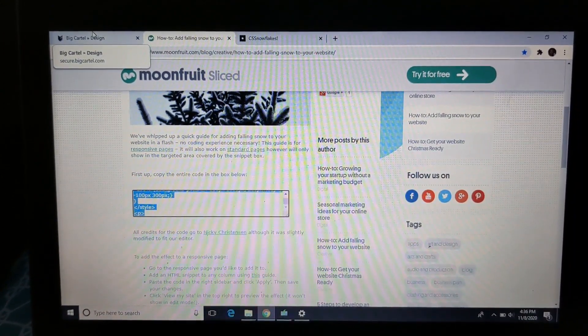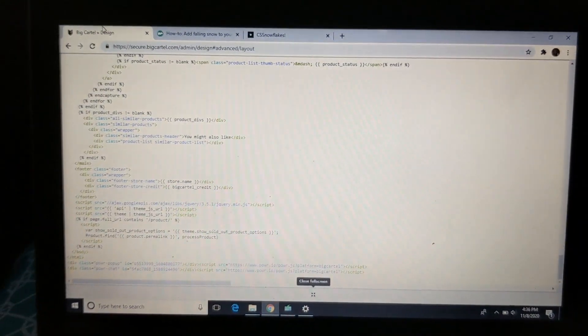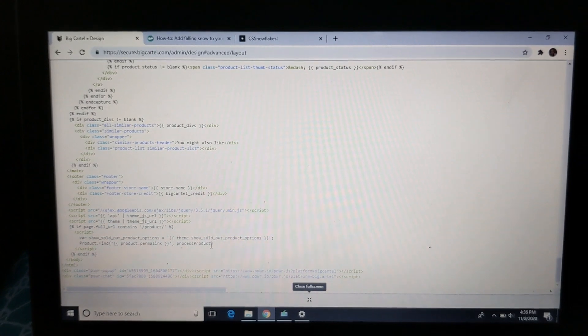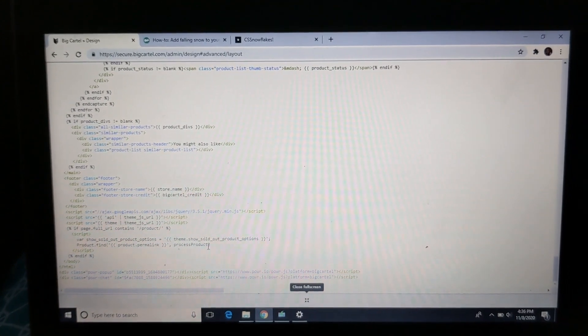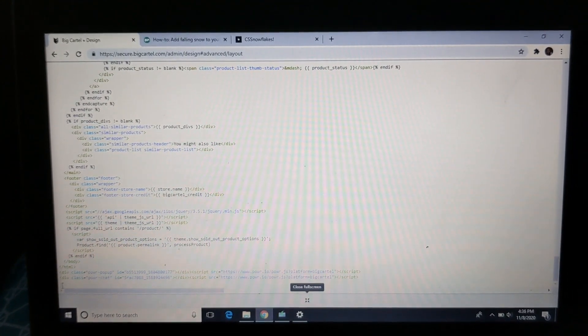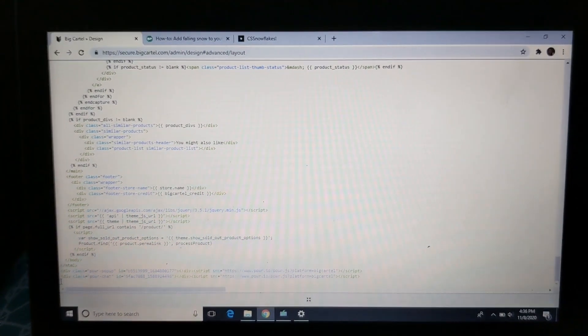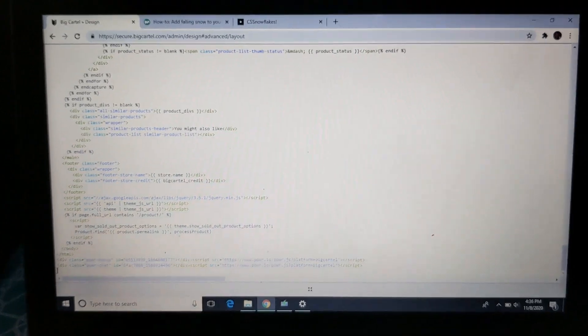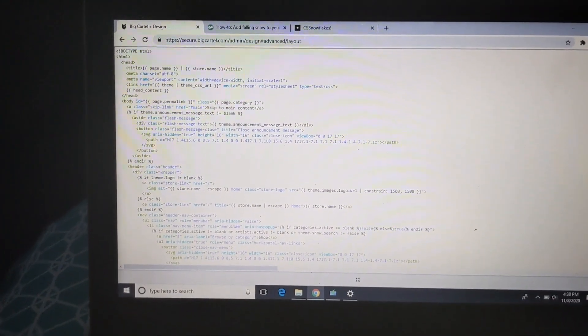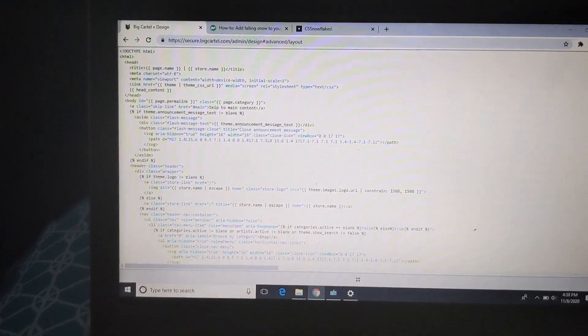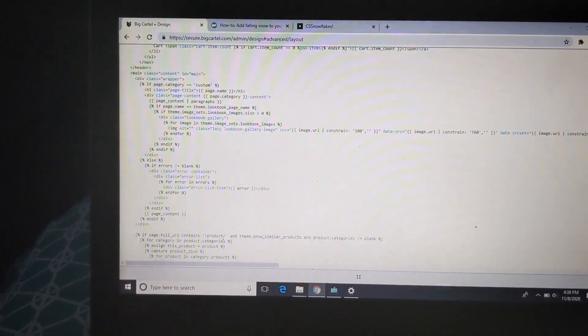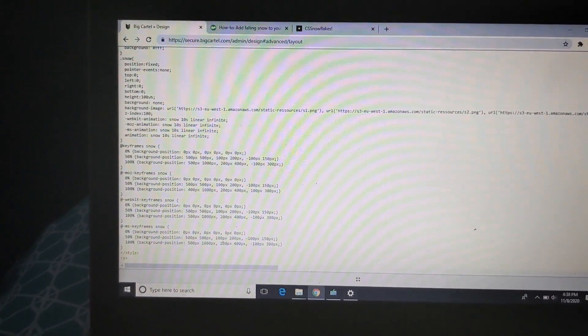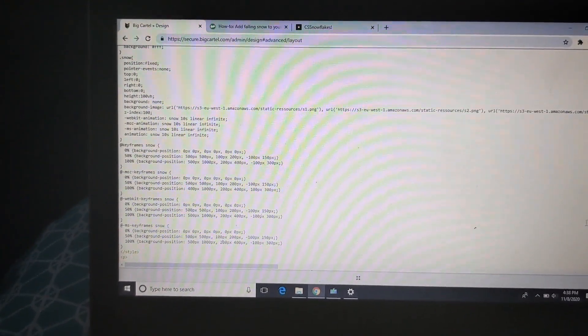And after that, you want to go back to your Big Cartel design page. We have this pulled up right here. So what you want to do is go all the way to the bottom right here if y'all can see. Okay y'all, so I got cut off at the end there, but we left off at where I was showing you guys where to paste it at.